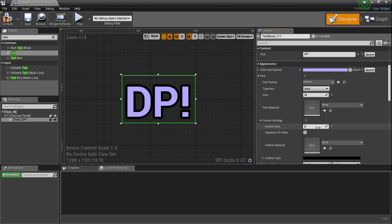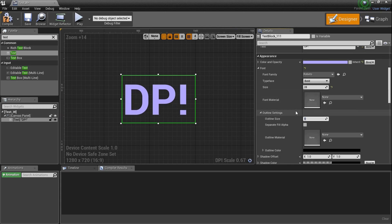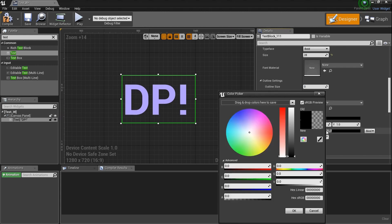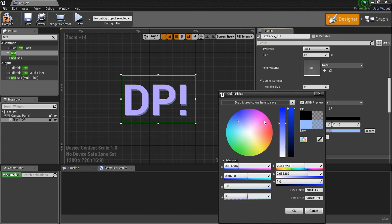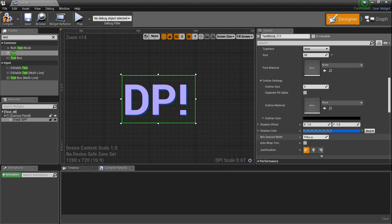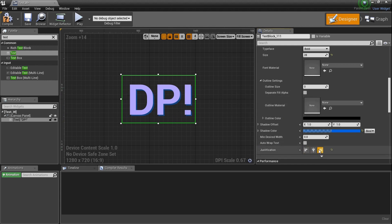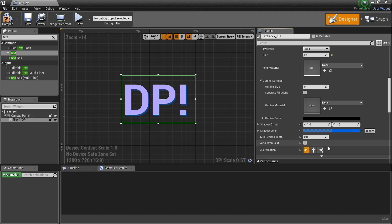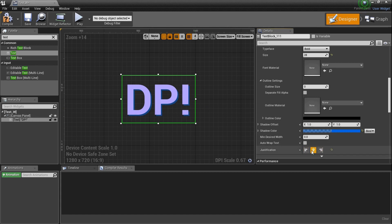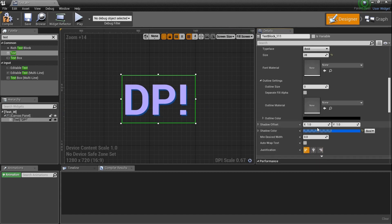Let's look at something even cooler — the shadow color. Go down to shadow color, but the problem is the opacity alpha is actually set to zero. If I set it to maybe 0.5, I can see that shadow a little. I can make it a really bright blue color — I've got a little shadow there. Then I can set exactly where it's going to be inside the box; the bigger the box, the more it affects it.